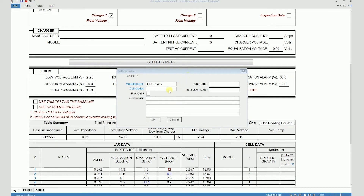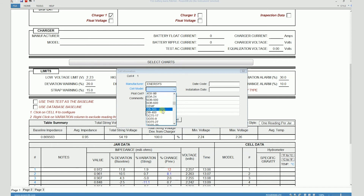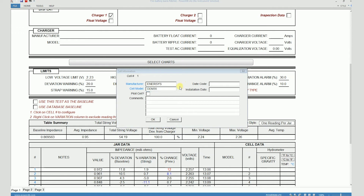Then I can click on the dropdown and select DDM35. You'll also notice that there are some other fields here, like a date code and a field for installation date if you want to enter that. If cell number one is your pilot cell, you can check this box.